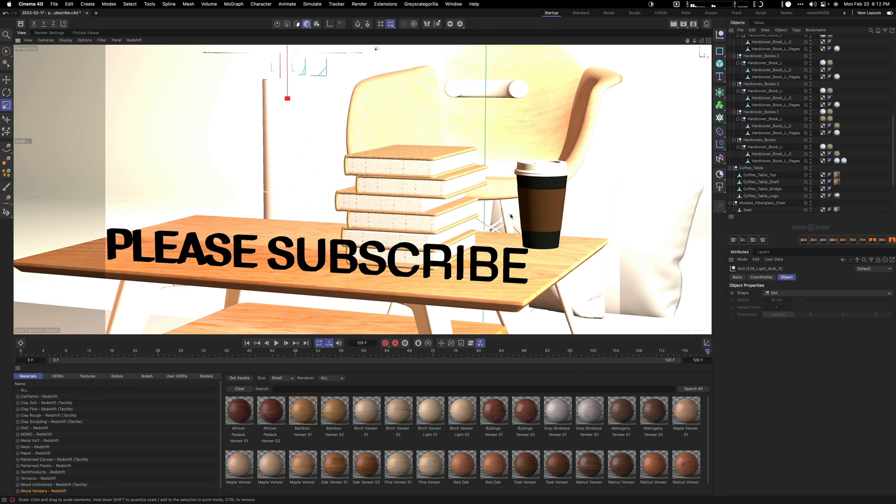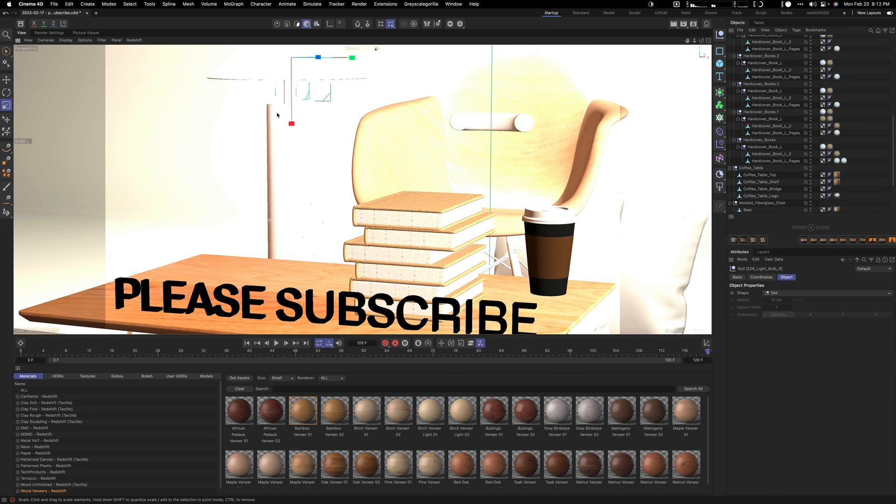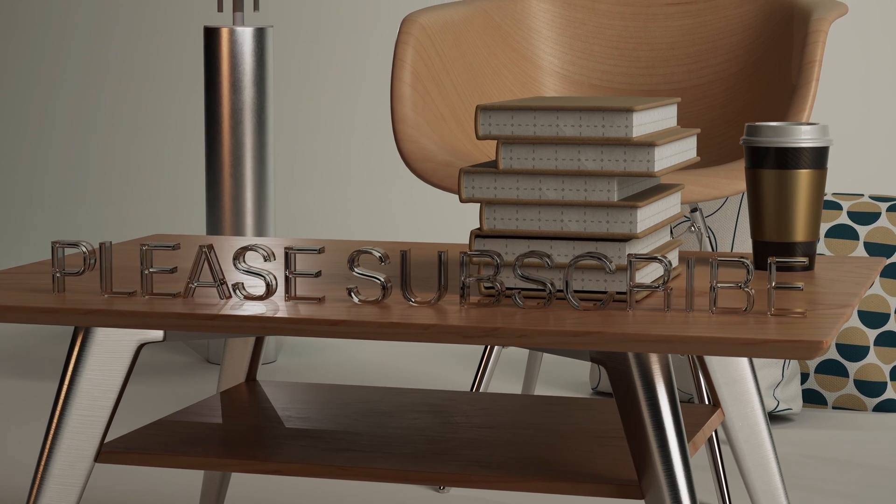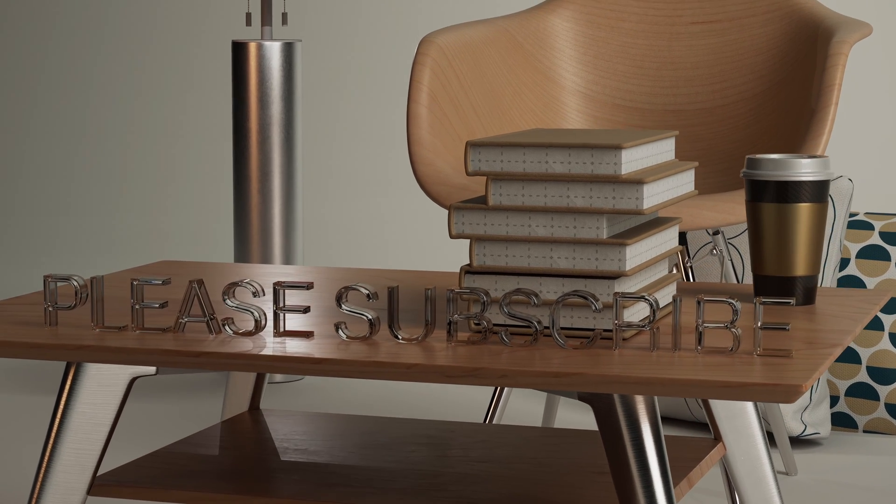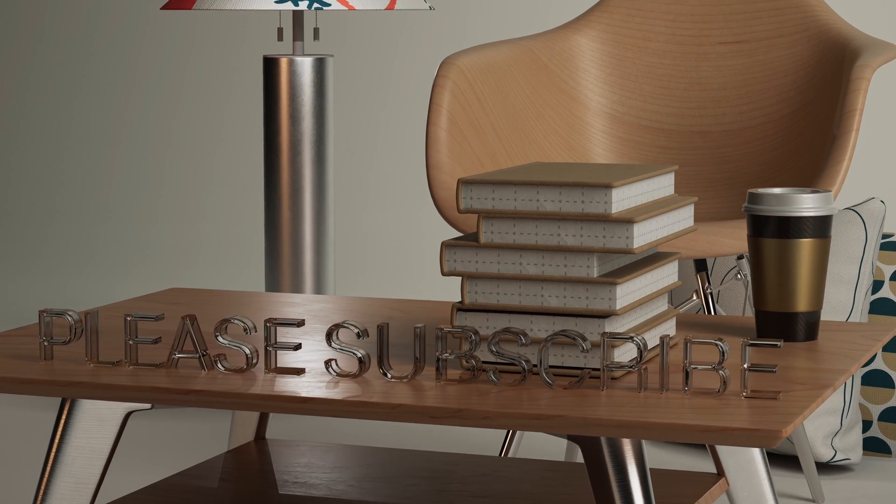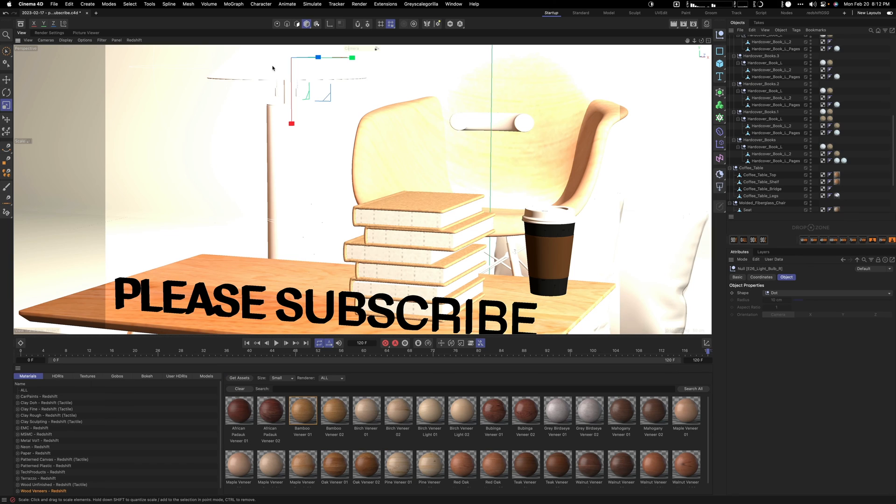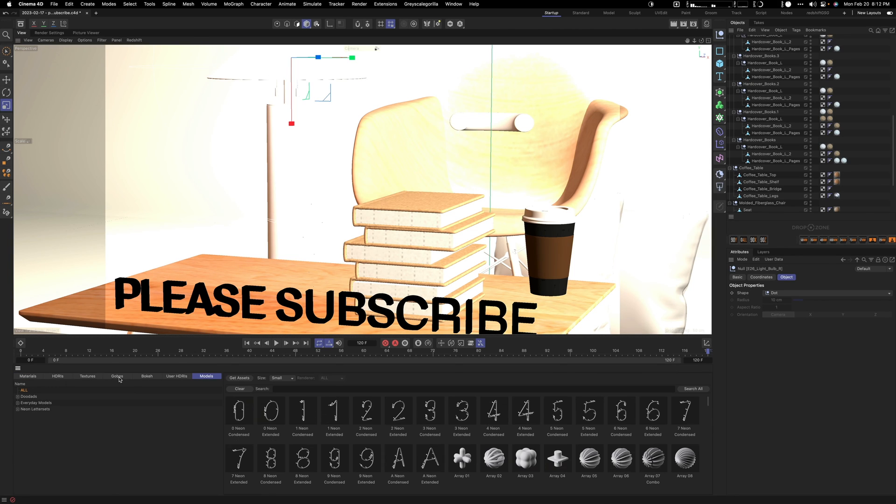I did similar to the chair. I added wood to the chair and then metal to the legs. Similar to the lamp, I had metal to the lamp and then also a material to the lamp top part. This is how you can use Grayscale Gorilla's models and materials.